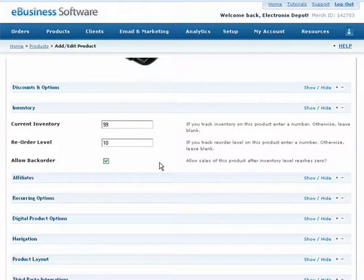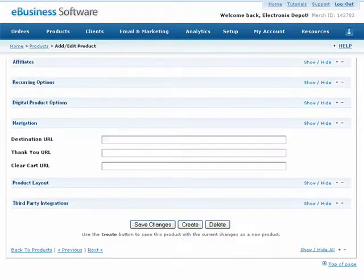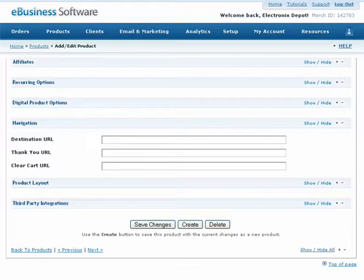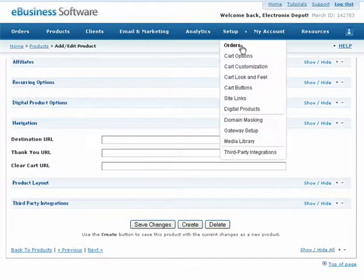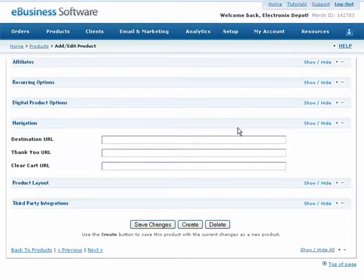Keep in mind, inventory tracking is completely optional. Next, under the Navigation heading, you can specify where you would like to redirect your customers after they have purchased this product specifically. If you would like to specify a global value for these options instead of on a product-by-product basis, you can do so from the Orders screen under the Setup drop-down menu. If you leave these fields empty, these global settings will be used instead.